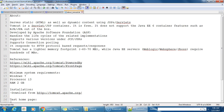Tomcat serves static as well as dynamic content. Static content examples are HTML, JavaScript, and CSS — these three act as static content. Dynamic content uses JSP and servlets. So it is a JSP and servlet container. It is free, and it does not support Java EE container features such as EJB.